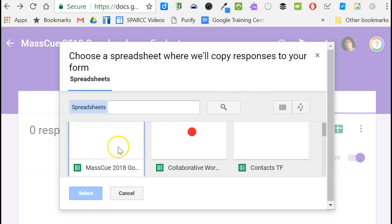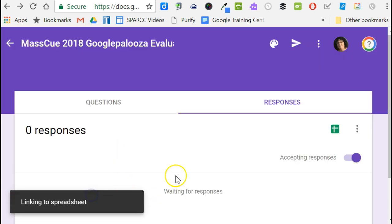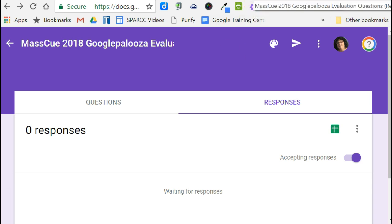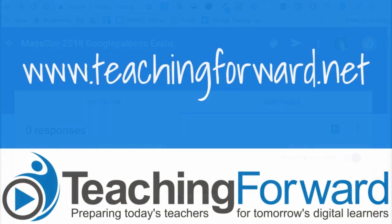Using the existing spreadsheet with a new tab works really nicely when you have a pre and post test, for example. This will just create a new place where the new responses are stored, separating them from the previous years. Thanks for watching, and don't forget to check us out online at teachingforward.net.